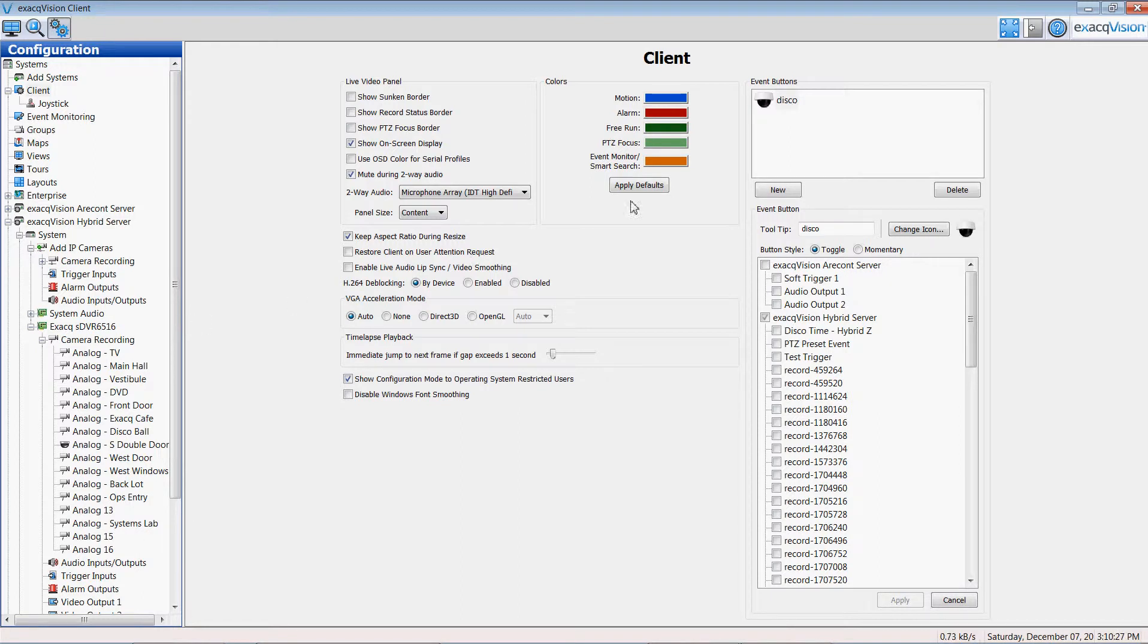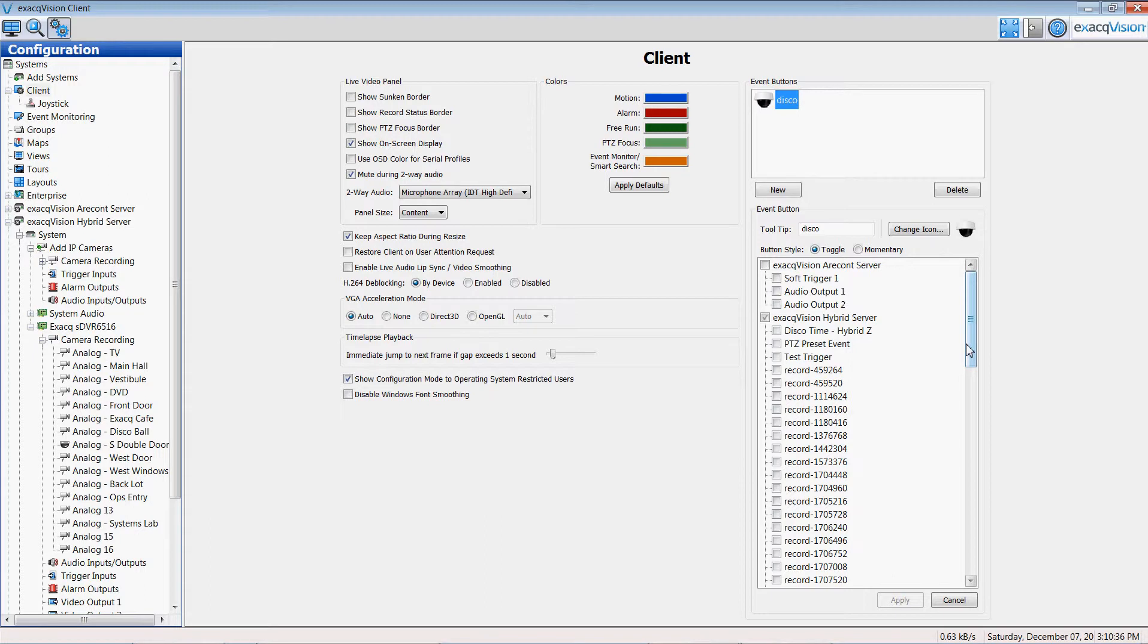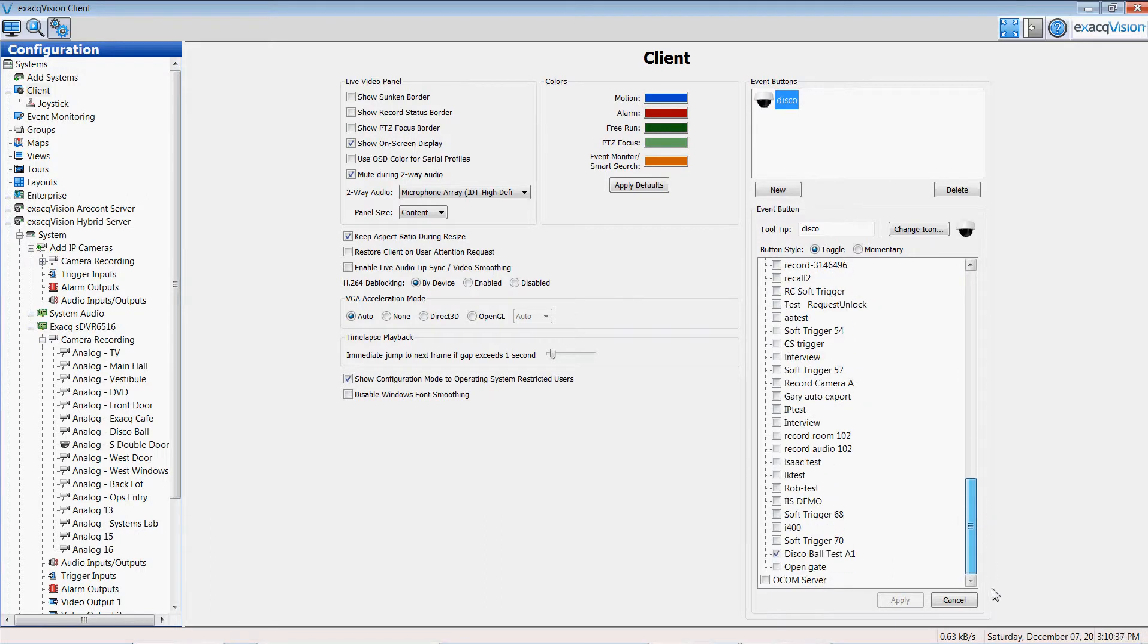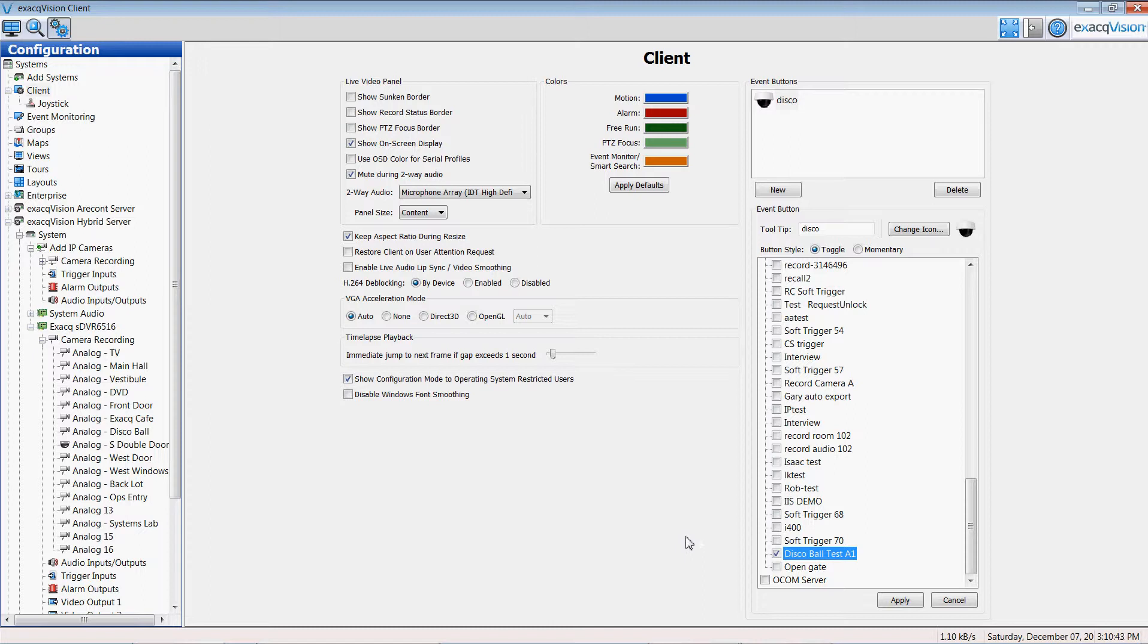And I started with a button on my top ribbon bar. That button is now a switch. And the switch of that button is associated with an event trigger called disco ball test. Disco ball test will actually fire an output relay on the exact hybrid server to turn on and off a contact closure to initiate the disco ball.